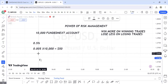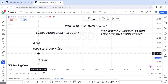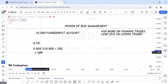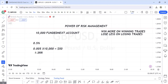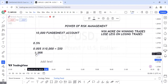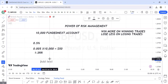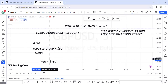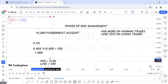Let's assume you employ a risk-reward system of one to three — this is the most popular. One to three simply means that each time you win a trade, you are winning one hundred and fifty dollars, because you're targeting three times your risk. If you win, you win one hundred and fifty dollars; if you lose, you only lose fifty dollars. That is the power of risk management.